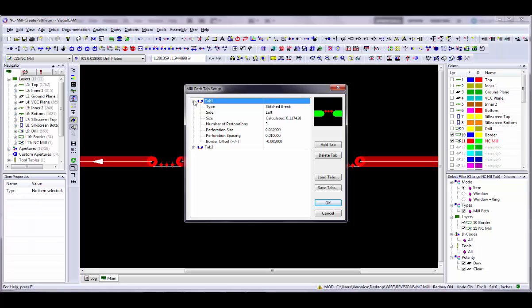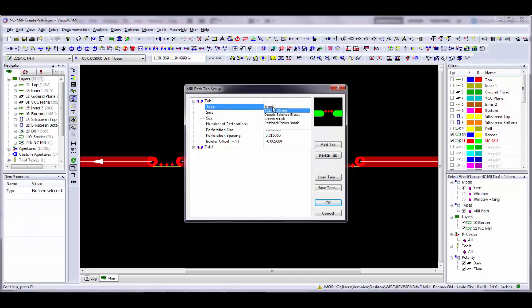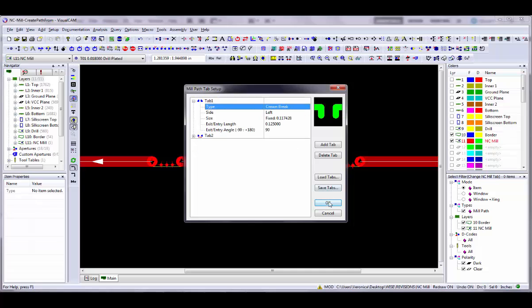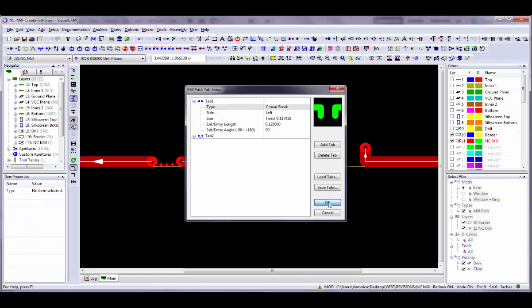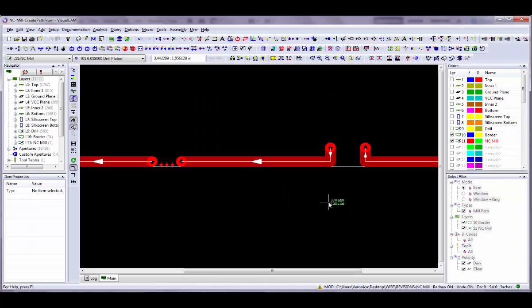If you plan to add a break tab to a compensated mill path, you should define the tab with the compensation in mind, for example how you want the tab to appear after compensation has been applied. If you add a break tab to a mill path, then change the definition of that tab in the Setup Break Tabs dialog, any occurrences of the tab in your database will change to reflect the new definition.